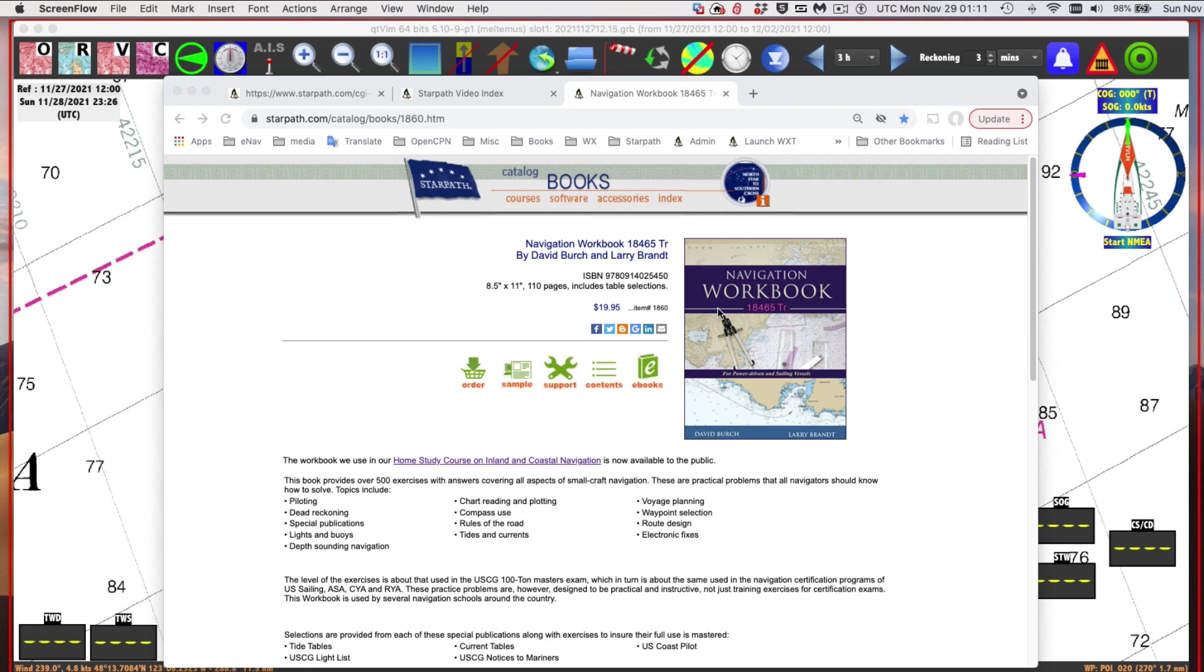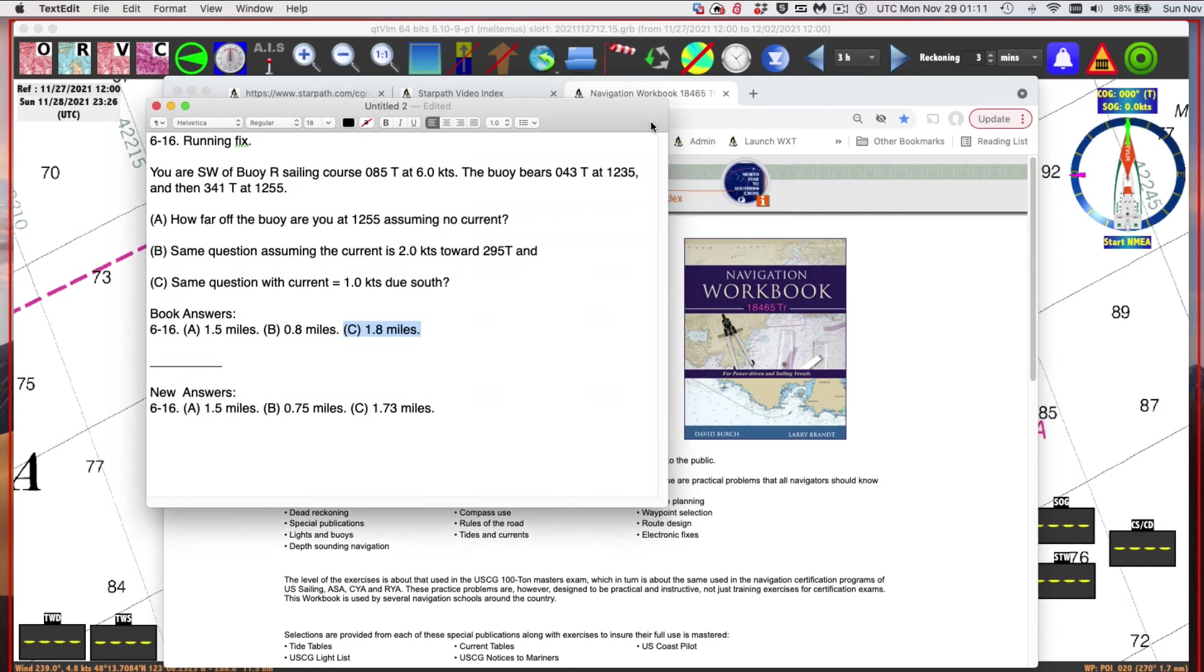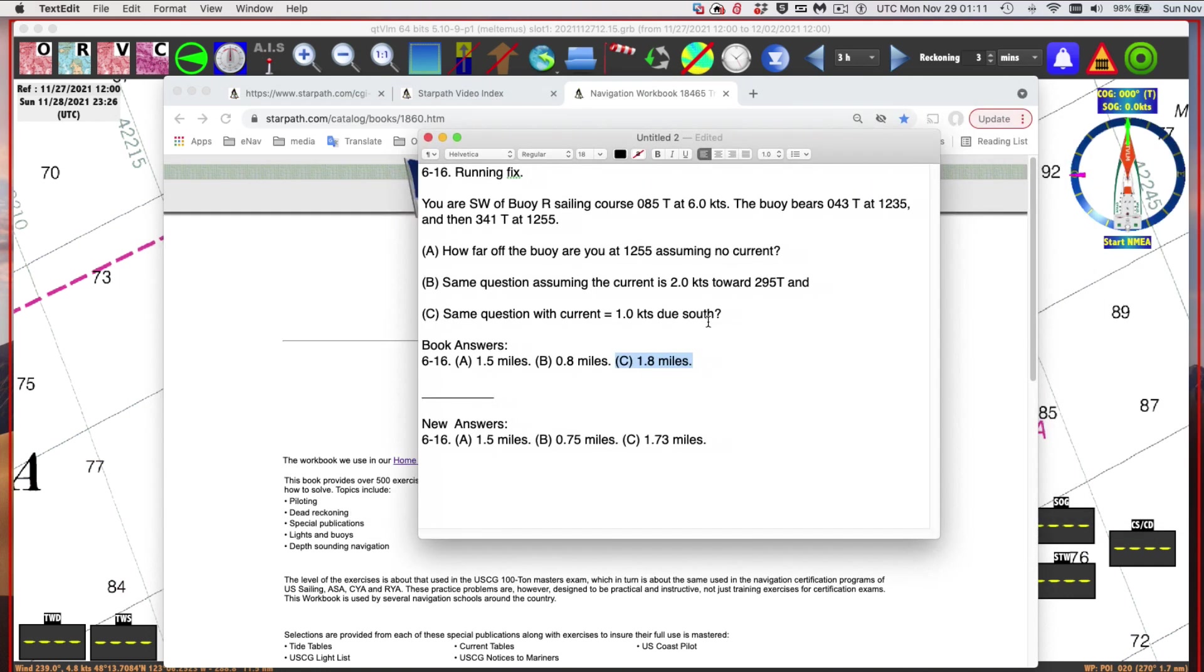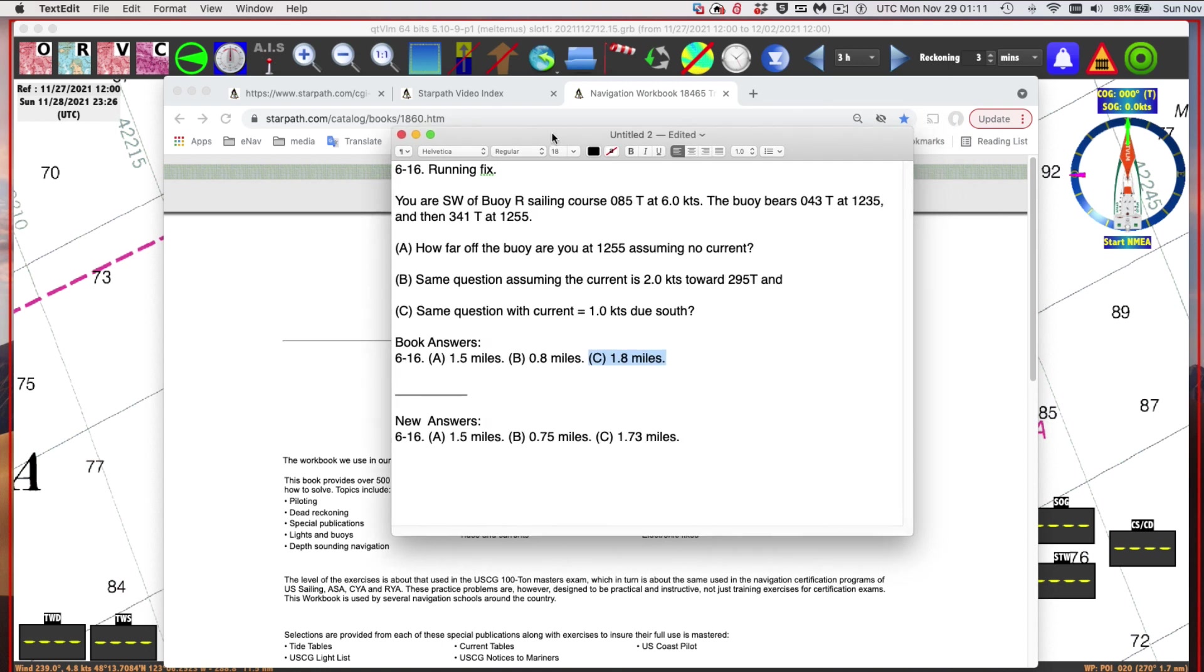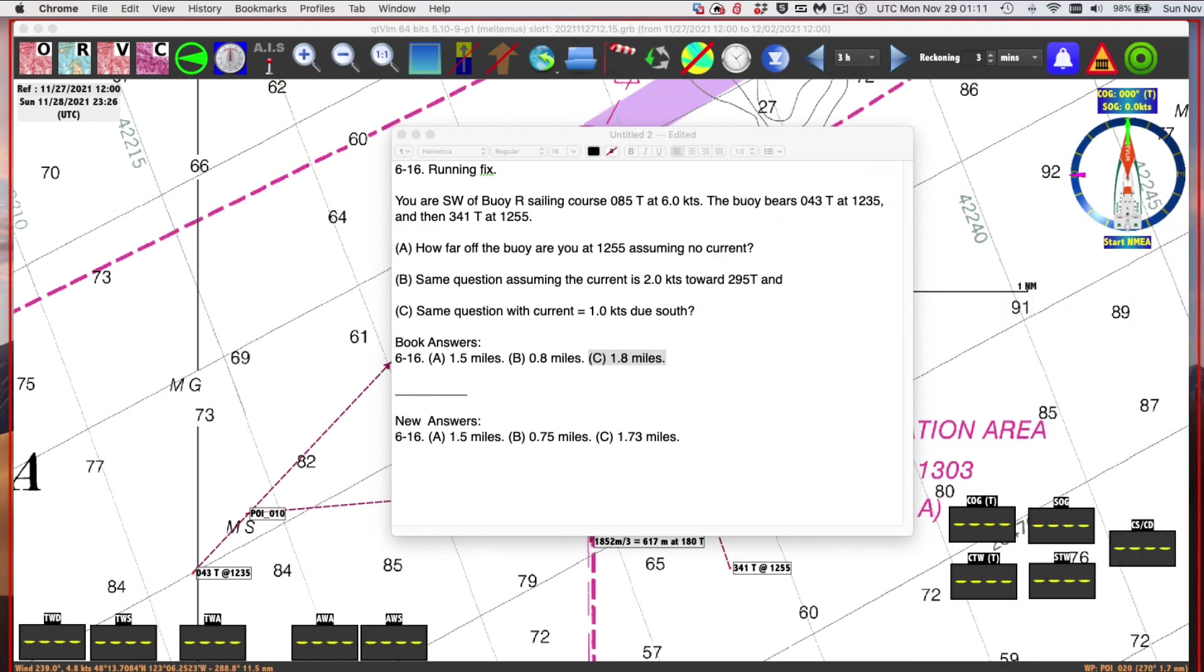Hello, this is a note about solving a running fix problem with and without current. This exercise is from our navigation workbook 18465TR, which is listed here and available from our website and other places. We're working exercise number 616, which is a running fix. You're southwest of buoy R, sailing on course 085 at 6 knots, and the buoy bears 043 at 1235, then 341 at 1255. That's enough to get a running fix, and then we're going to add two different sets of currents.